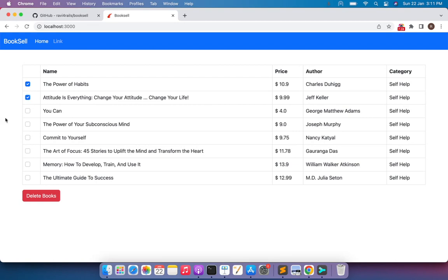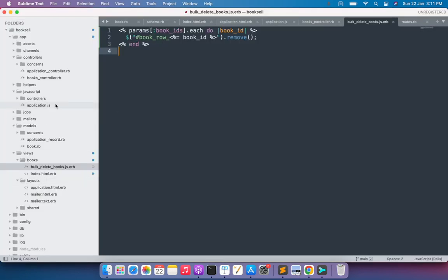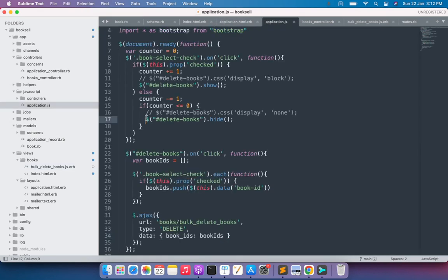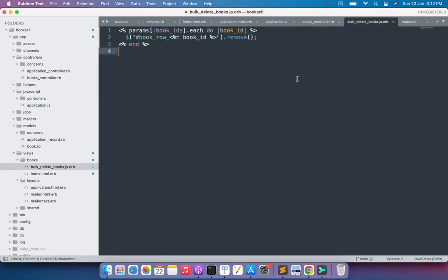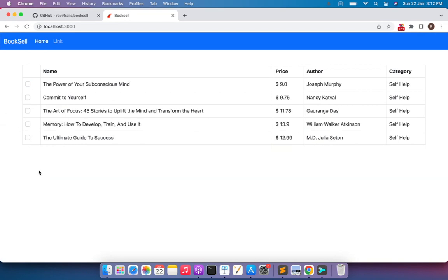Select multiple books and click delete — all the selected books are removed from the DOM and deleted from the database. However, even when no checkbox is selected, the delete books button is still visible. To fix this, we can add a line to hide the delete books button inside the `js.erb` template file. After adding that line, refresh the page, select a book, click delete — the DOM is updated correctly, the deleted rows are removed, and the delete button is hidden as well.